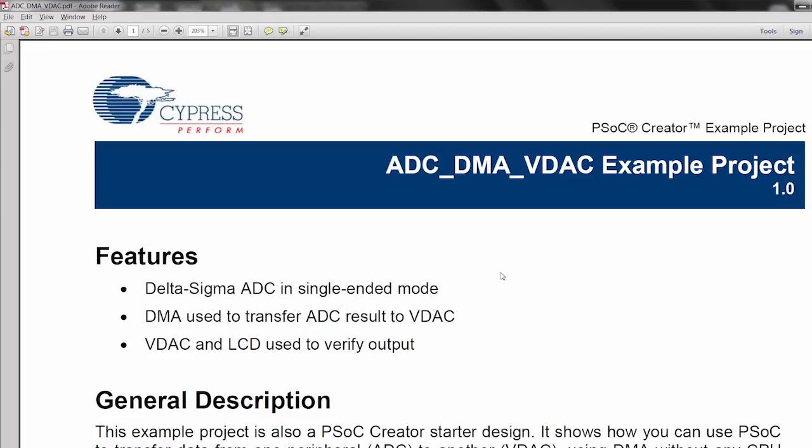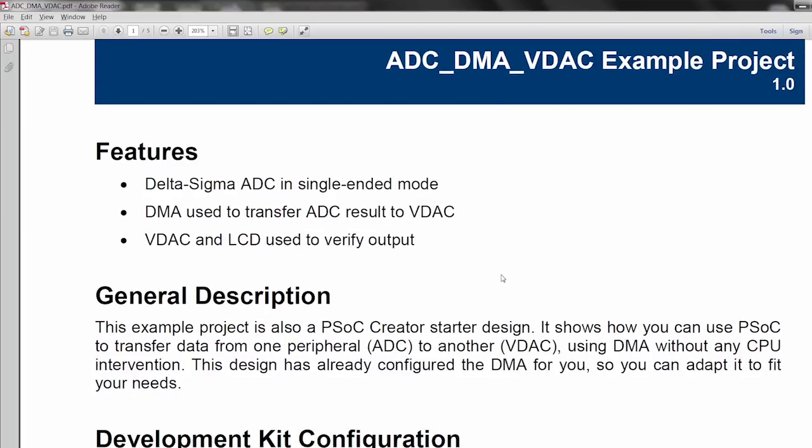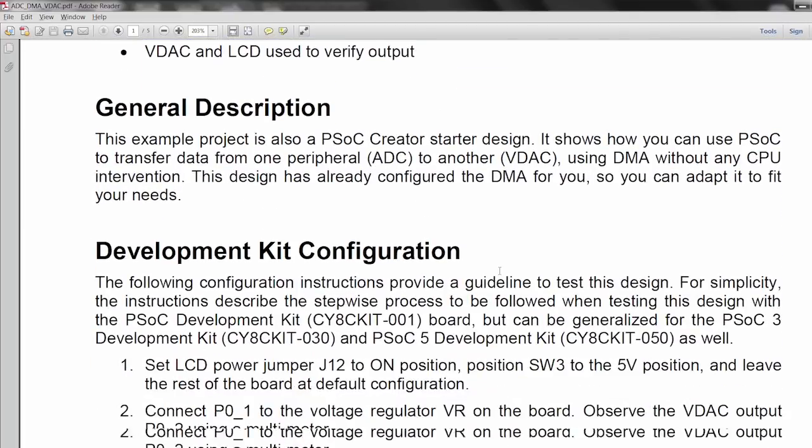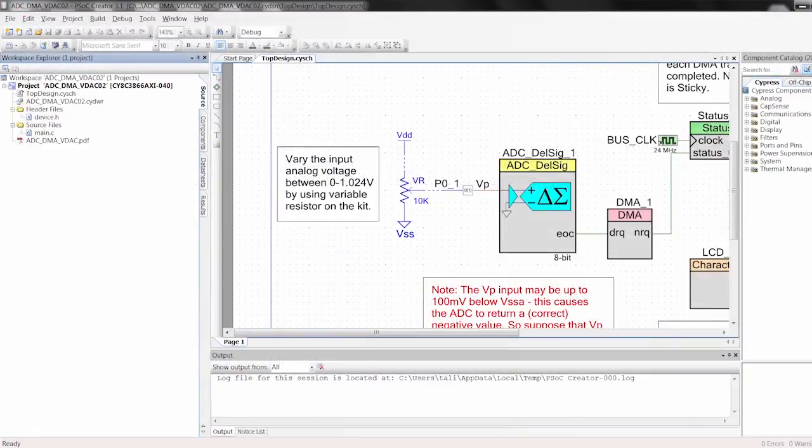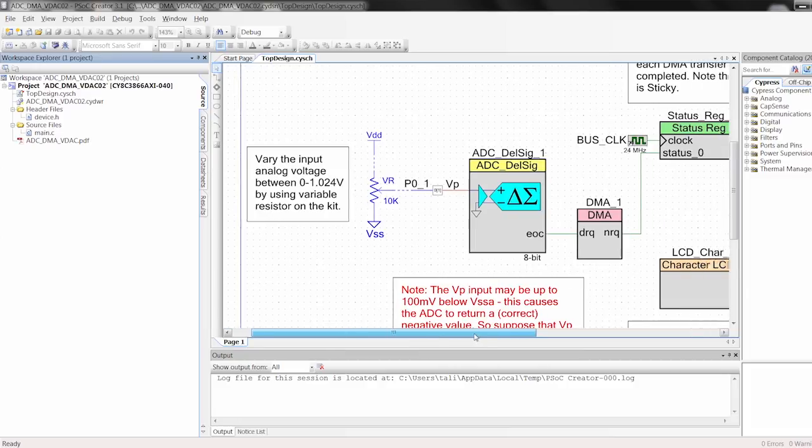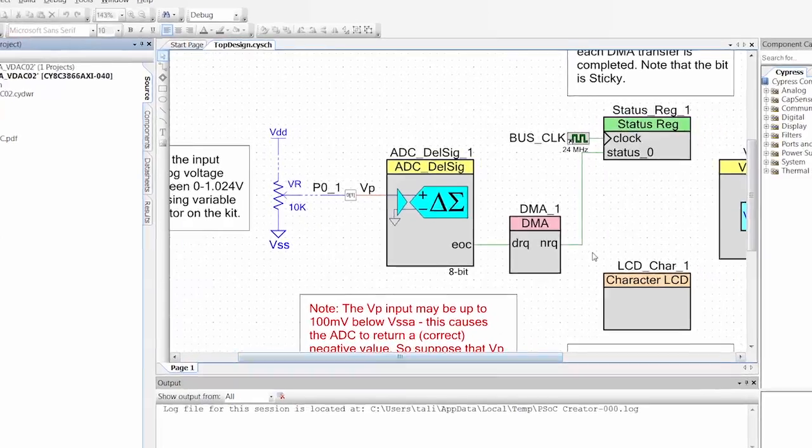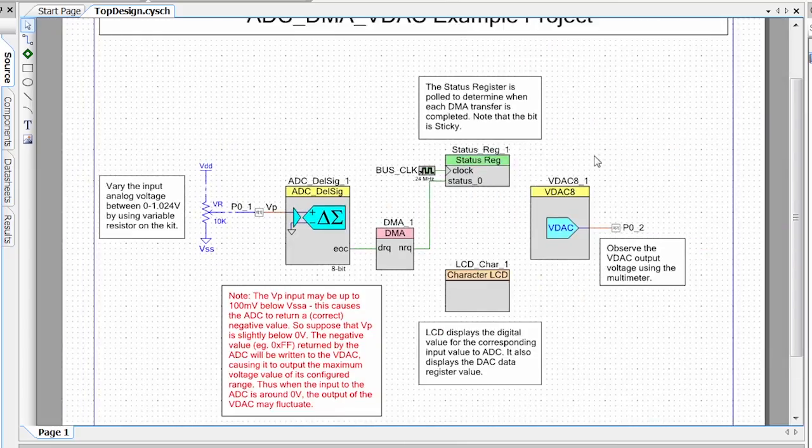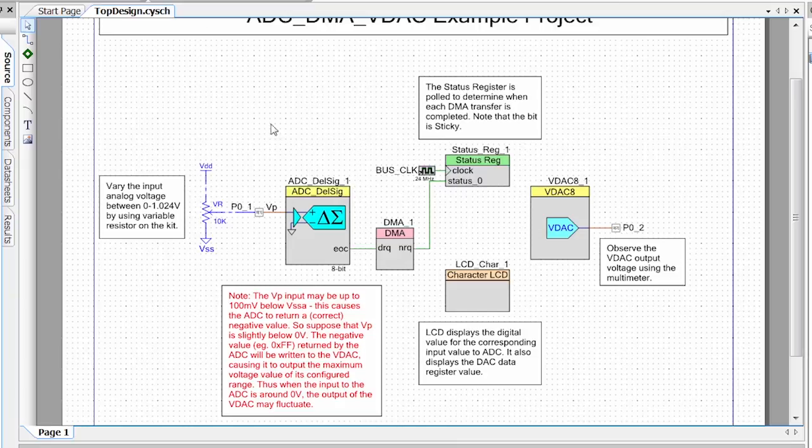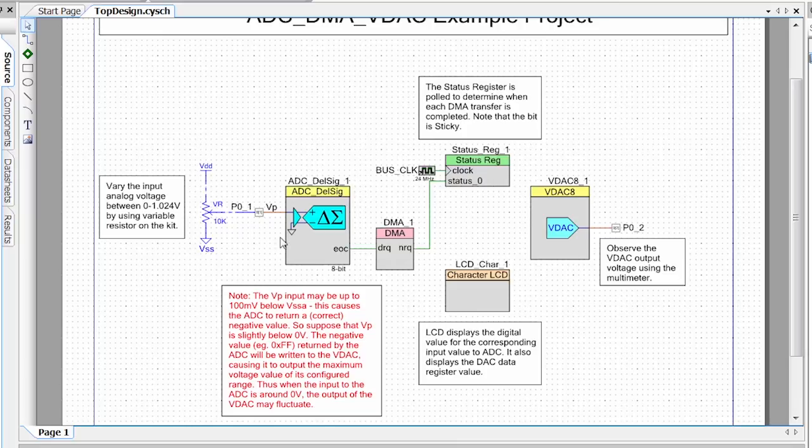First thing that happens when you open an example project, it gives you a data sheet. This will explain all the components in the project and all the connections necessary to make it work on your kit. Taking a look at the actual project, right here we have our Creator schematic. This is where we set up all of our hardware in our Creator projects. Hardware includes things like the ADC and DMA, which we have here on our schematic. These are annotation components, so this is actually external to the part.